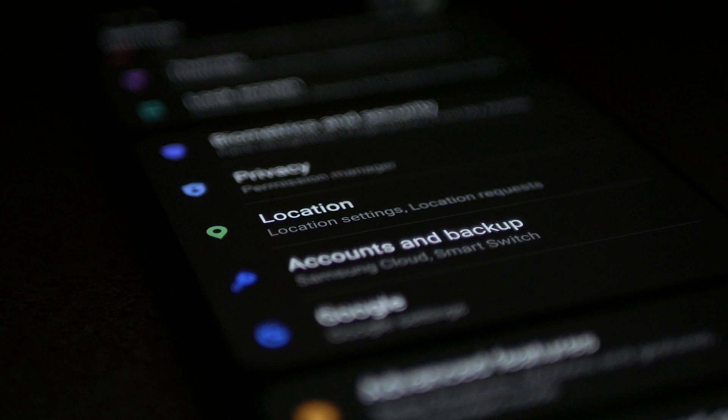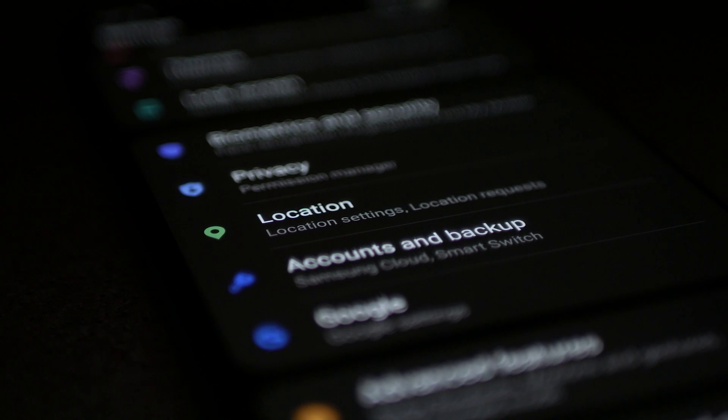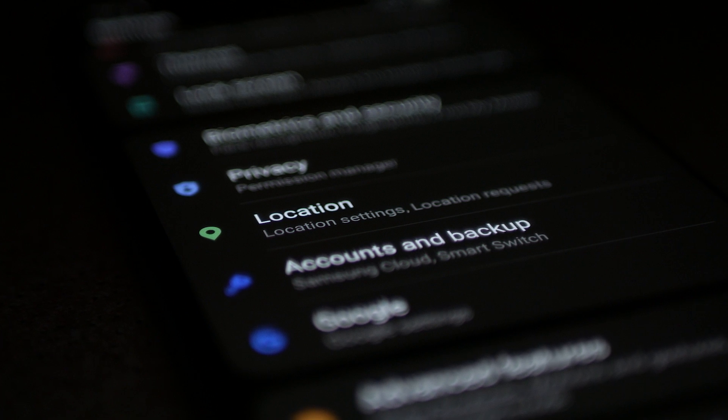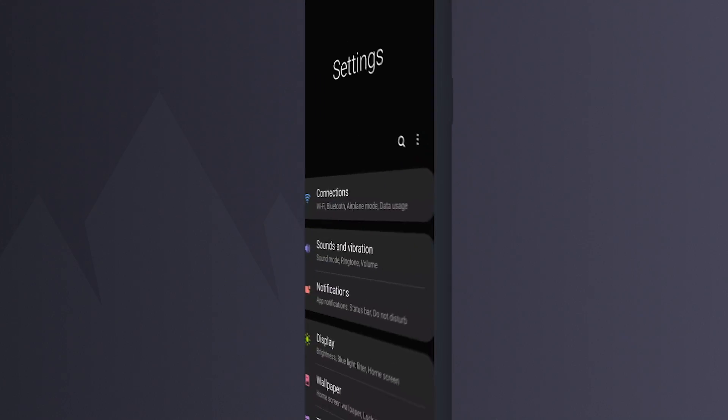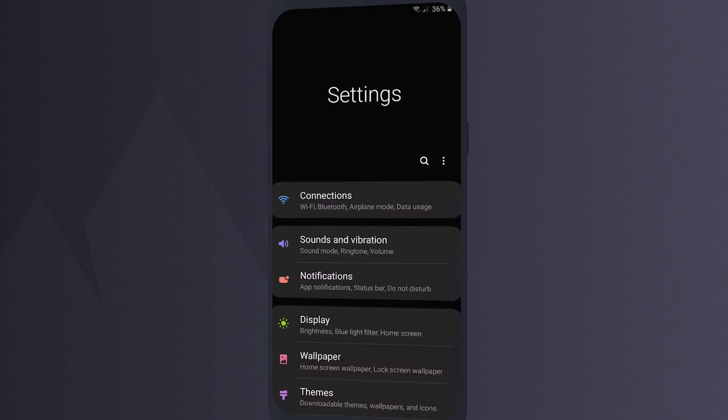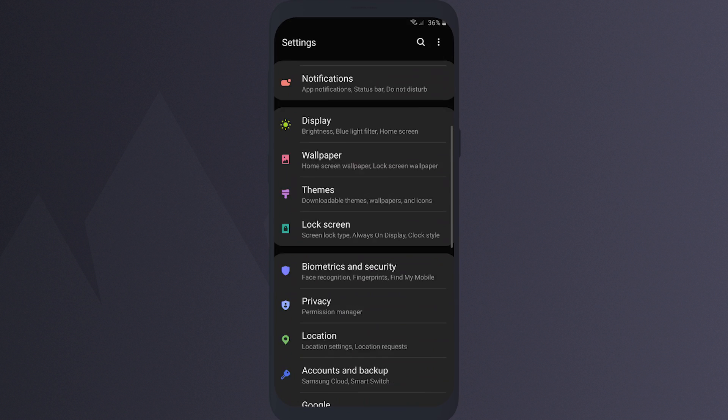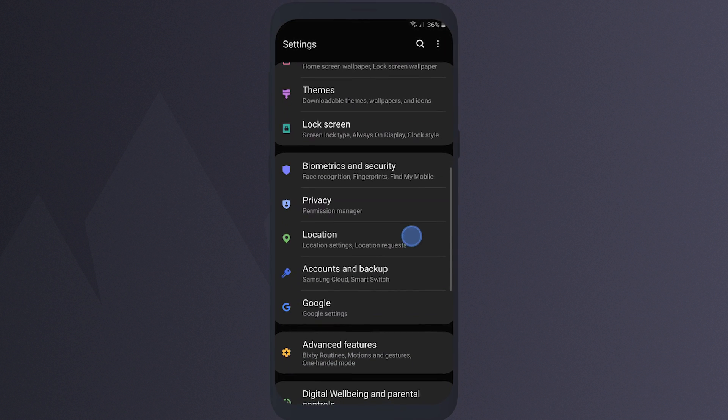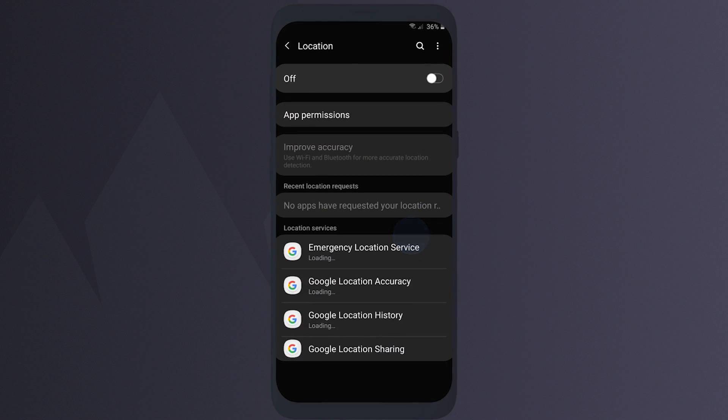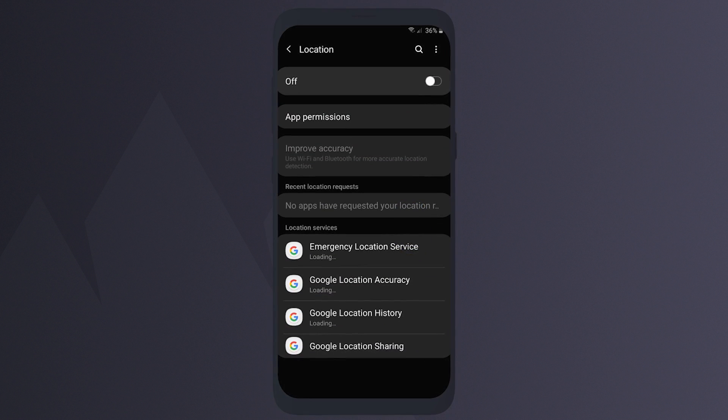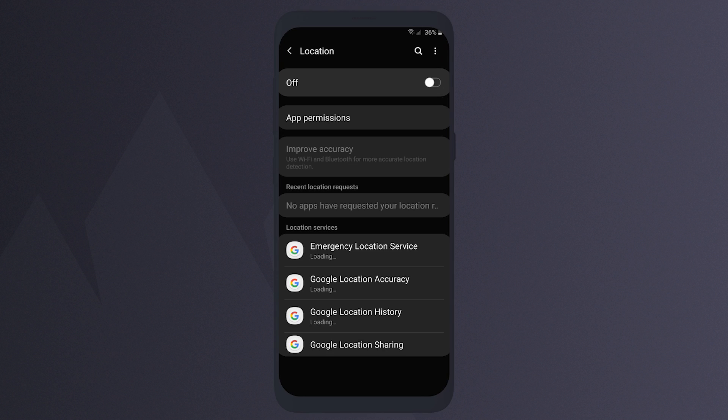Second, review your location settings. To review your location settings, go to Settings and tap on Location. Here you can review which apps have recently requested your device's location.